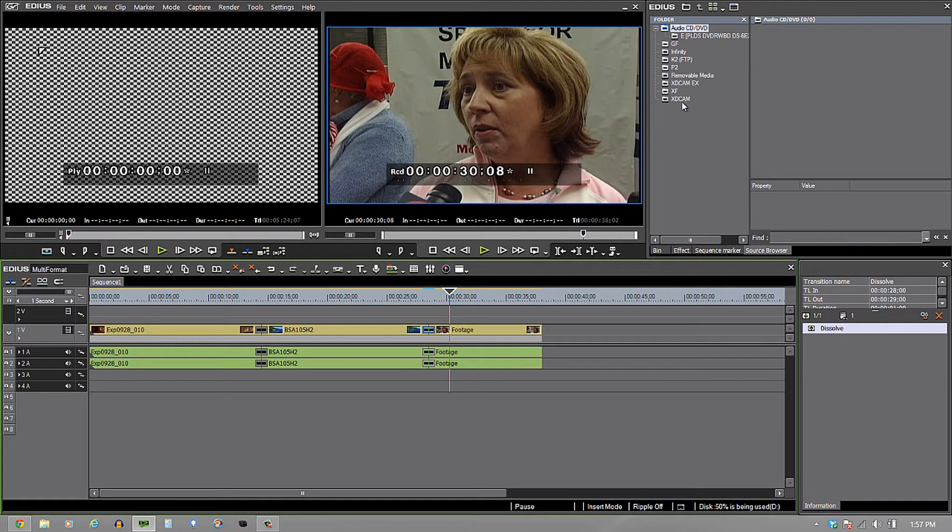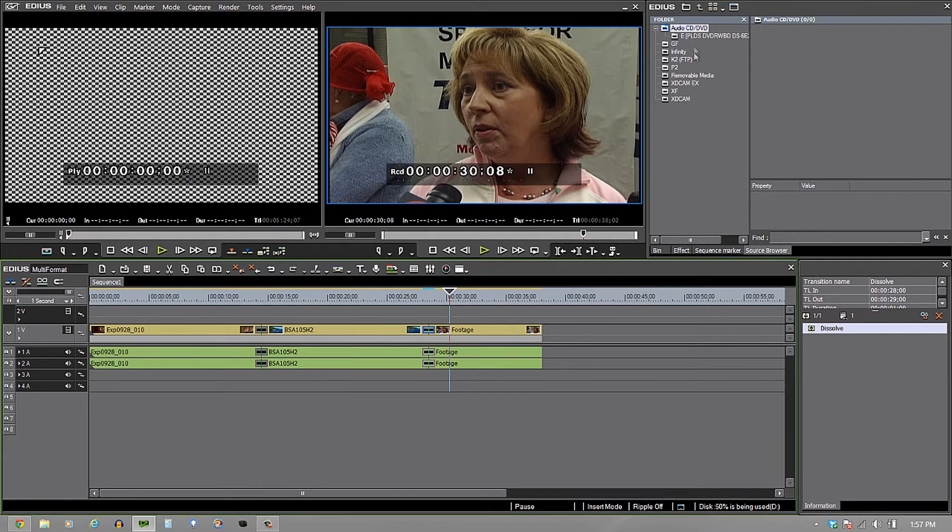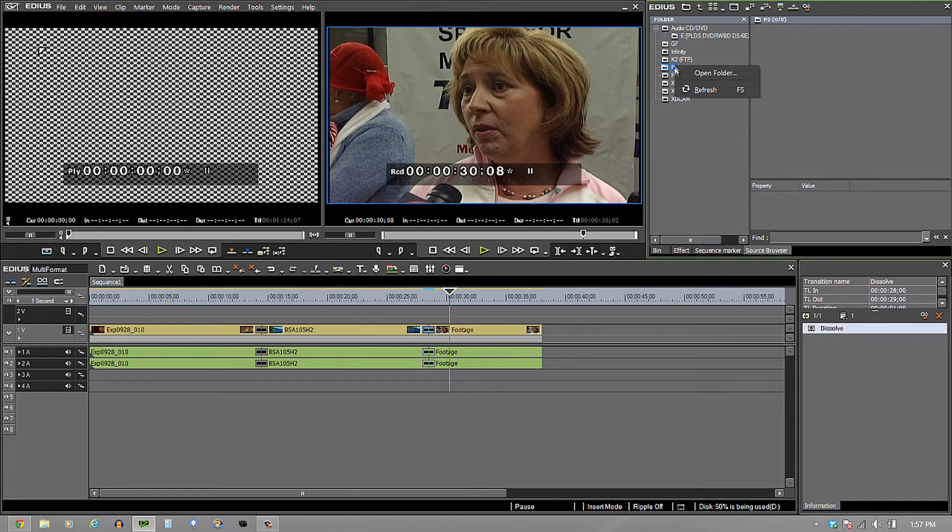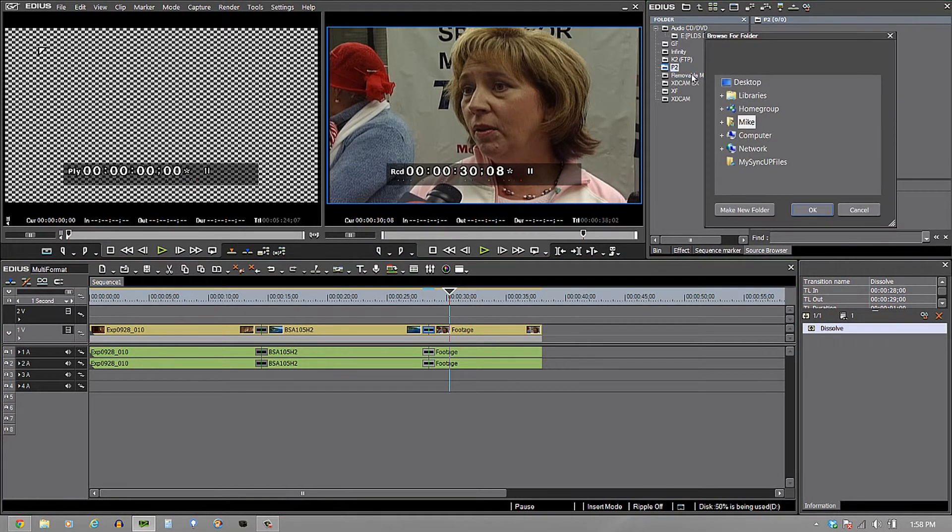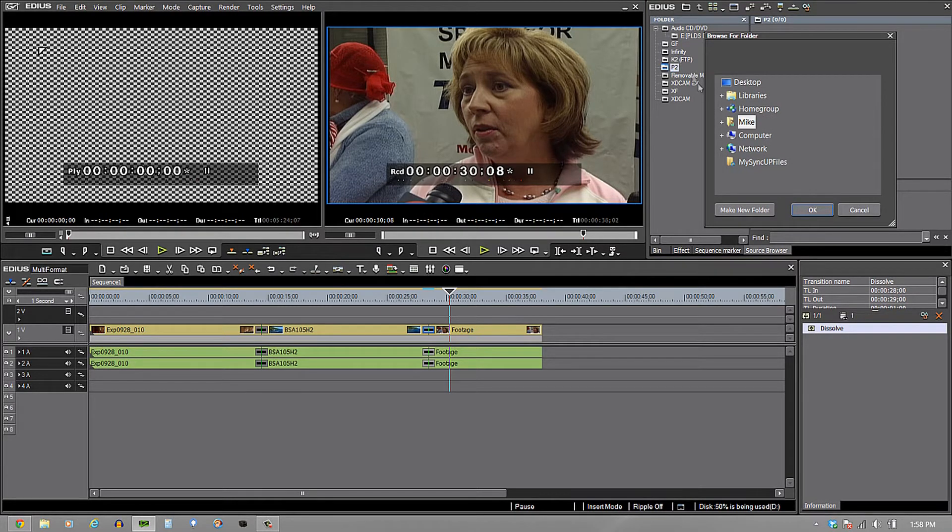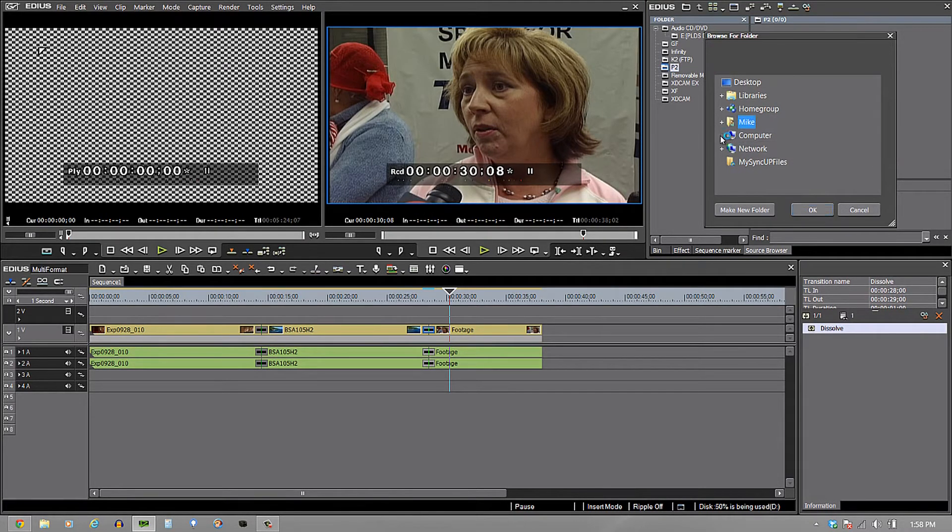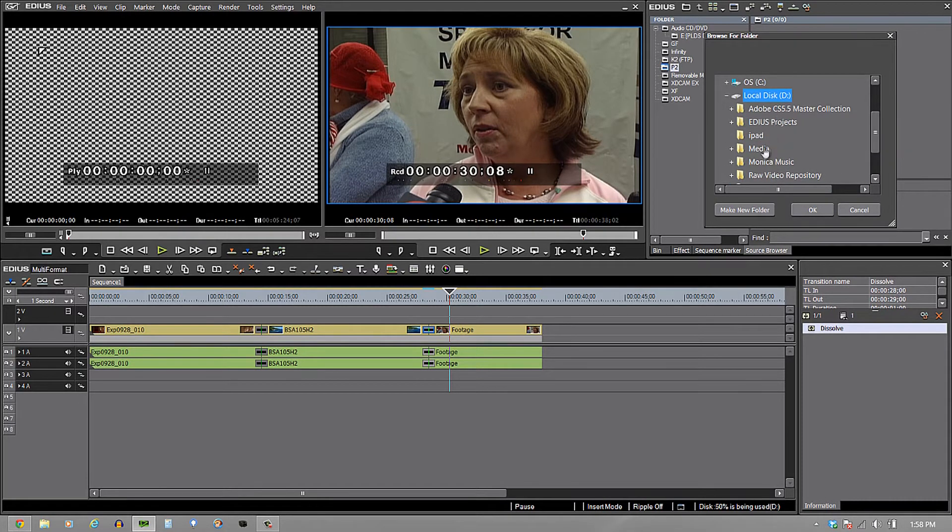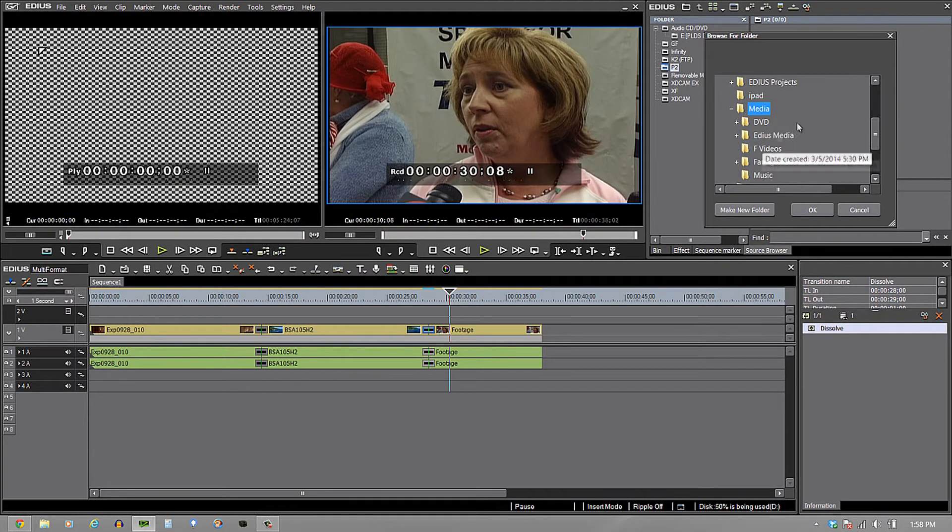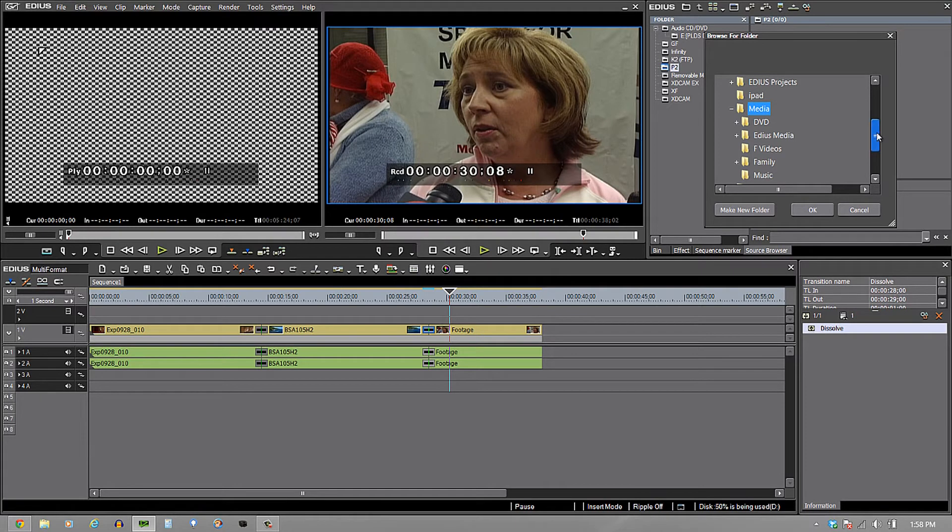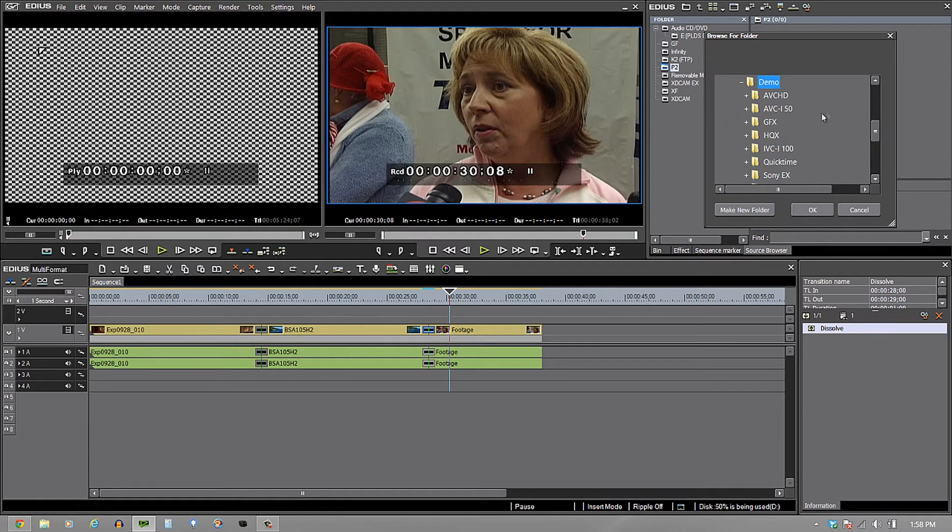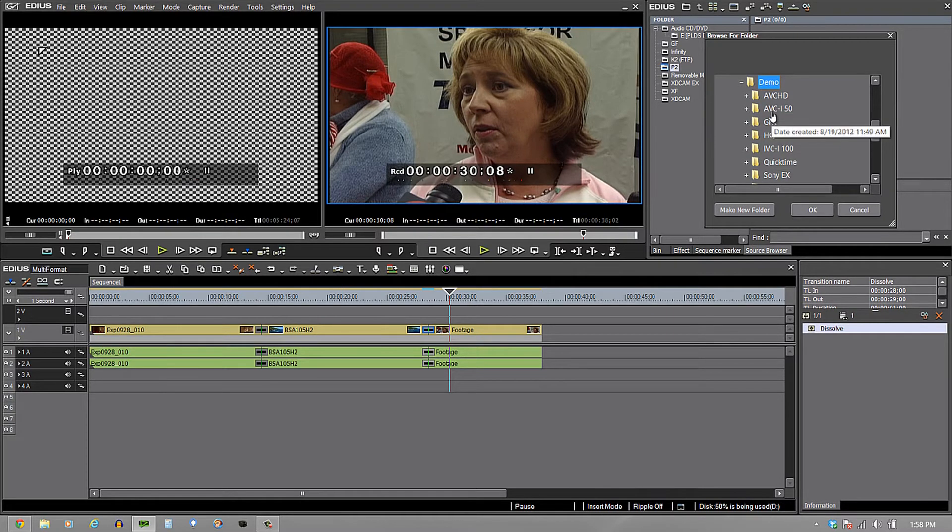What if I don't get that to come up automatically? Well, I can just come in here and say, you know what, I need to come in and take a look here and see the different types that I have on my P2. I'm going to right click on it and say open folder because this stuff is already sitting on my computer. So I'm going to go to my computer, find my drive right there, find my media, and as you can see underneath all of this, I have my EDIUS media demo.